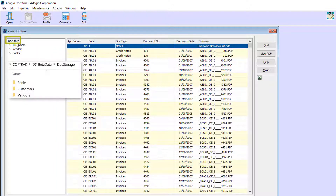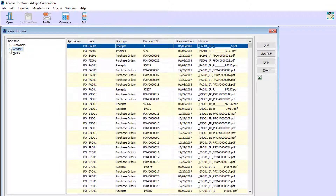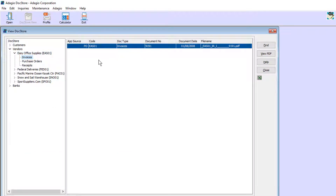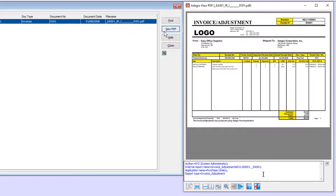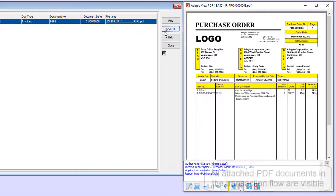See all the PDFs listed, or just those for customers or vendors, then a specific vendor and the transaction type. Whenever a file name is selected on the right side, the View PDF button can be used. When multiple PDFs are linked together, arrow buttons allow scrolling through each PDF in turn.